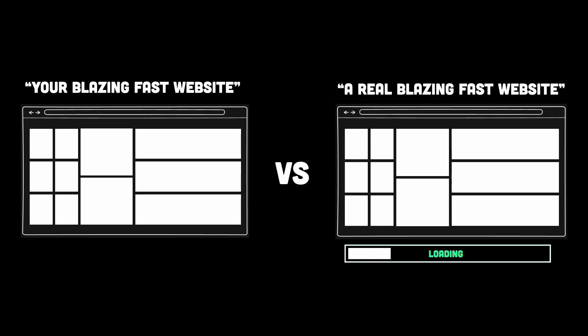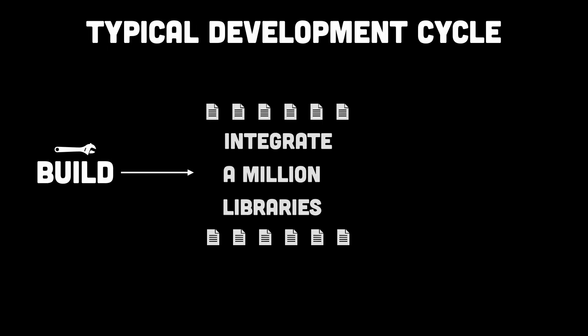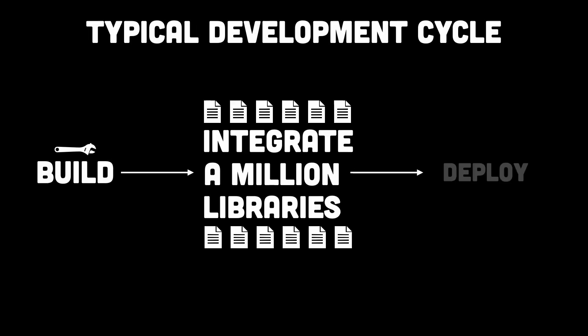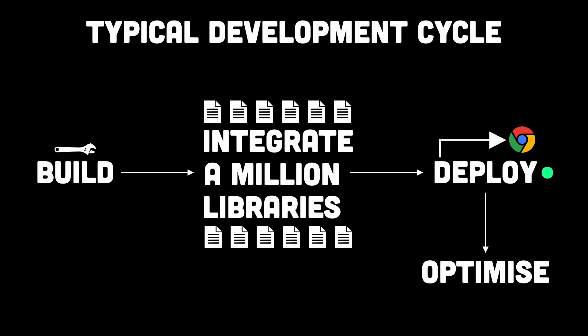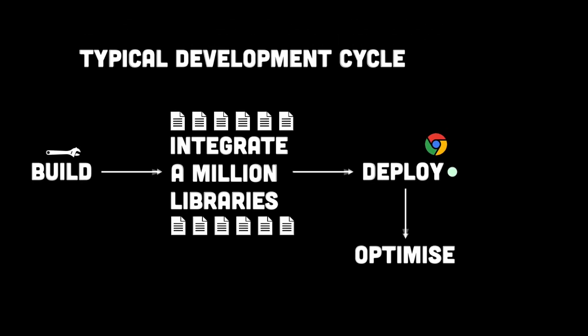So the typical development cycle goes something like this. You build the app, load it with libraries, then after the project goes live, we start thinking about optimization. Sounds familiar, right?